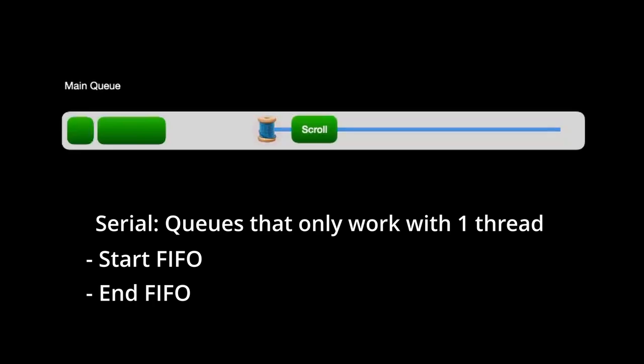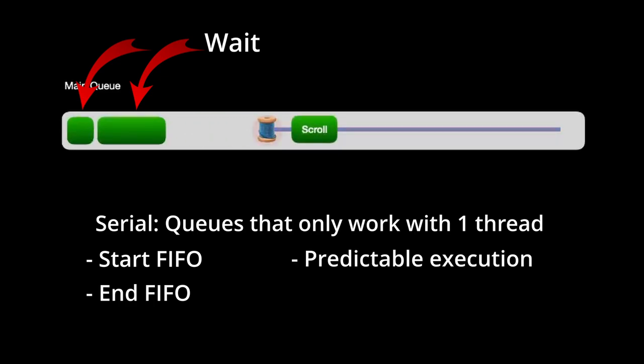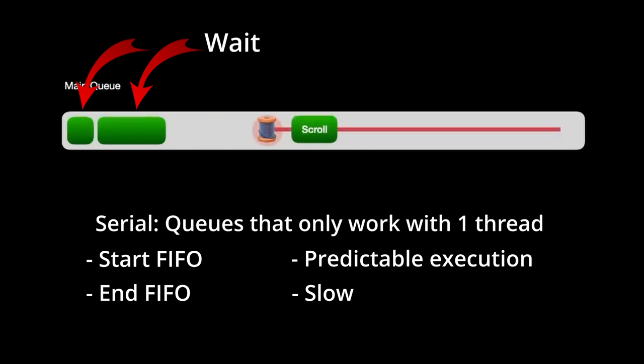When a serial queue has started running one task, all other tasks in that queue will have to wait until it's finished with that task. So while serial queues offer a predictable order of execution, they're also slow because of the fact that they're only dealing with one task at a time.